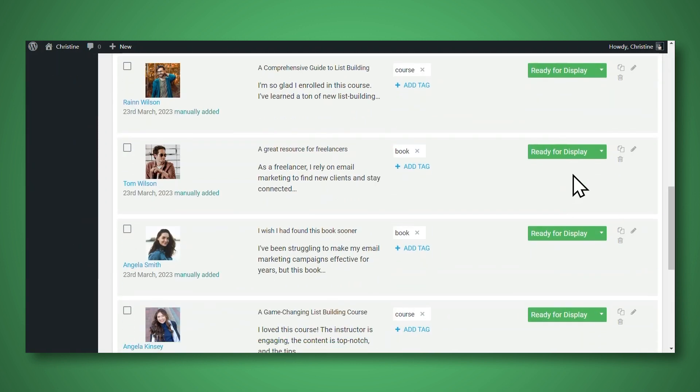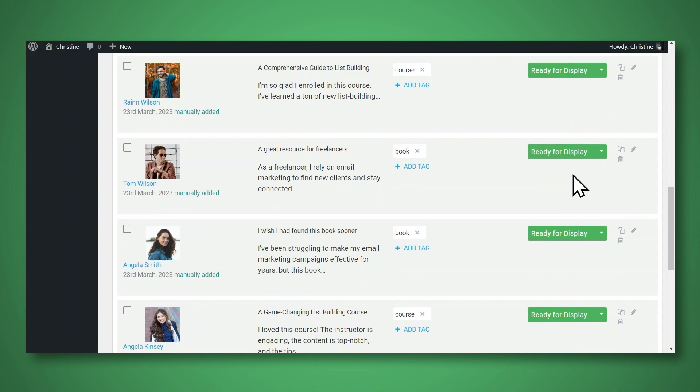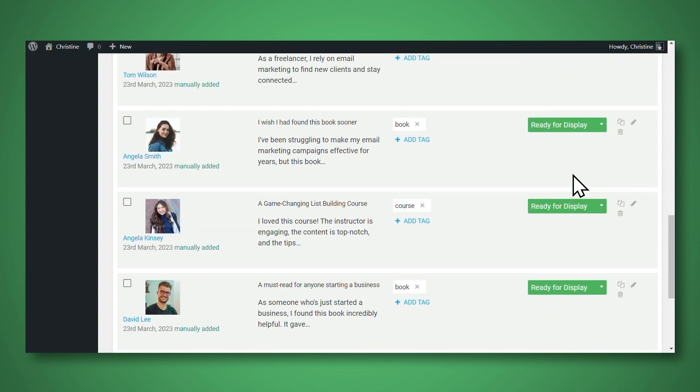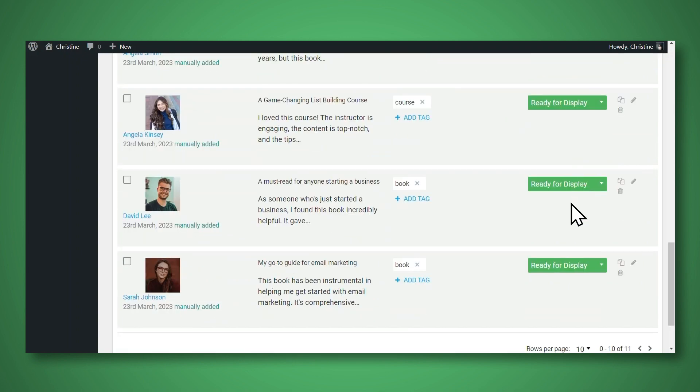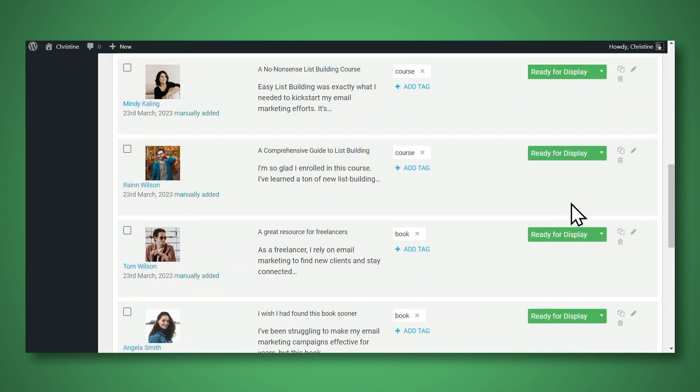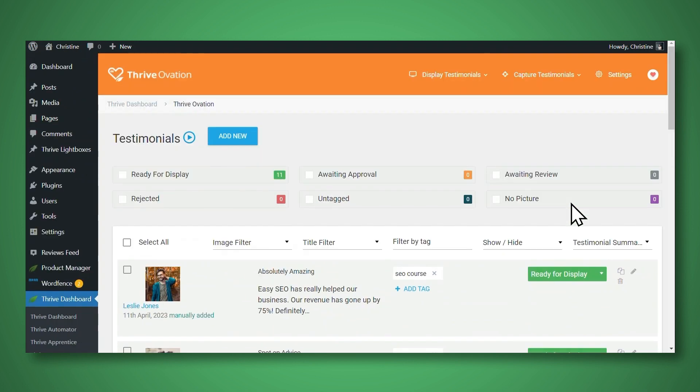And so by putting all of my testimonials into Thrive Ovation, it's really easy to see the testimonials that I have. And it's also really easy to pull the ones that I need for specific pages on my website. Now to get testimonials into Thrive Ovation, that's really easy to do.